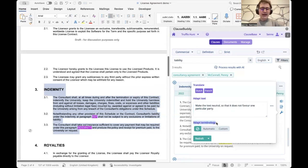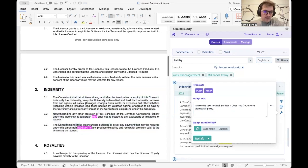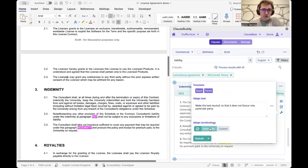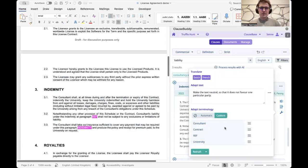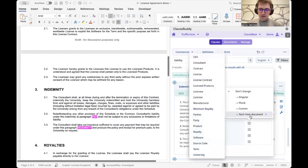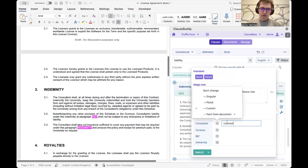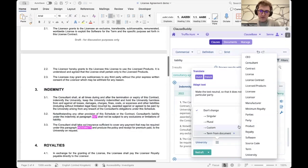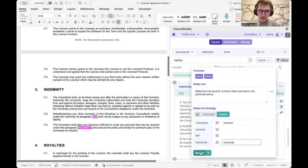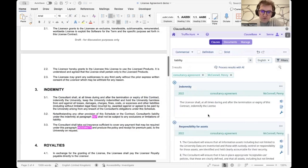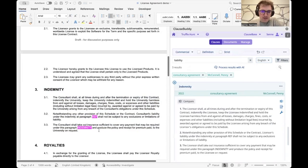We can use default prompts like 'make this clause neutral.' We can also adapt the terminology — for example, we inserted a clause about consultants and the university into a document that talks about licensor and licensee. We can ask the AI to do an automatic terminology conversion, or do it manually. We get a full overview of defined terminology and can match it: consultant matches with licensor, university matches with licensee.